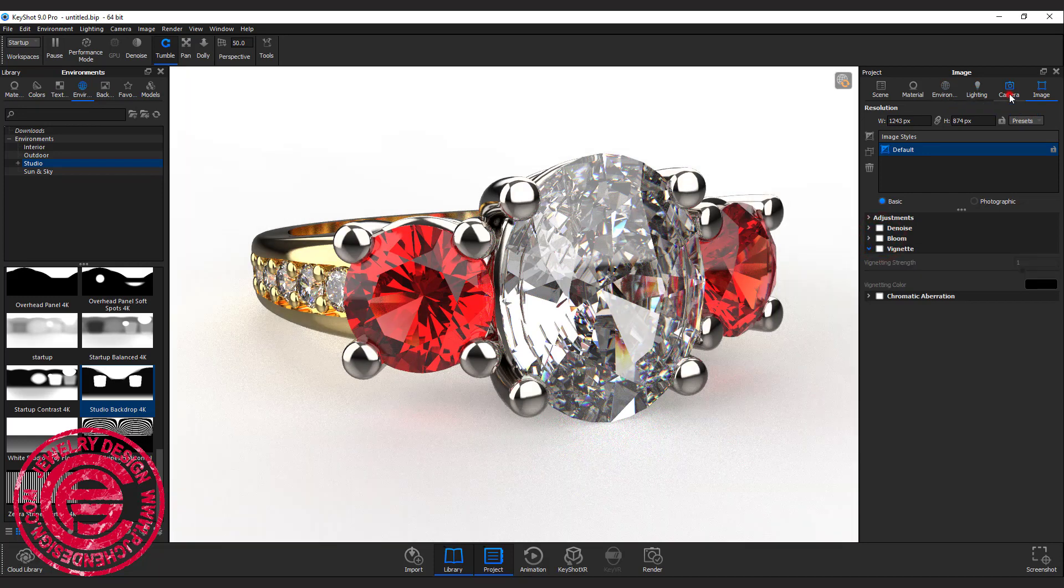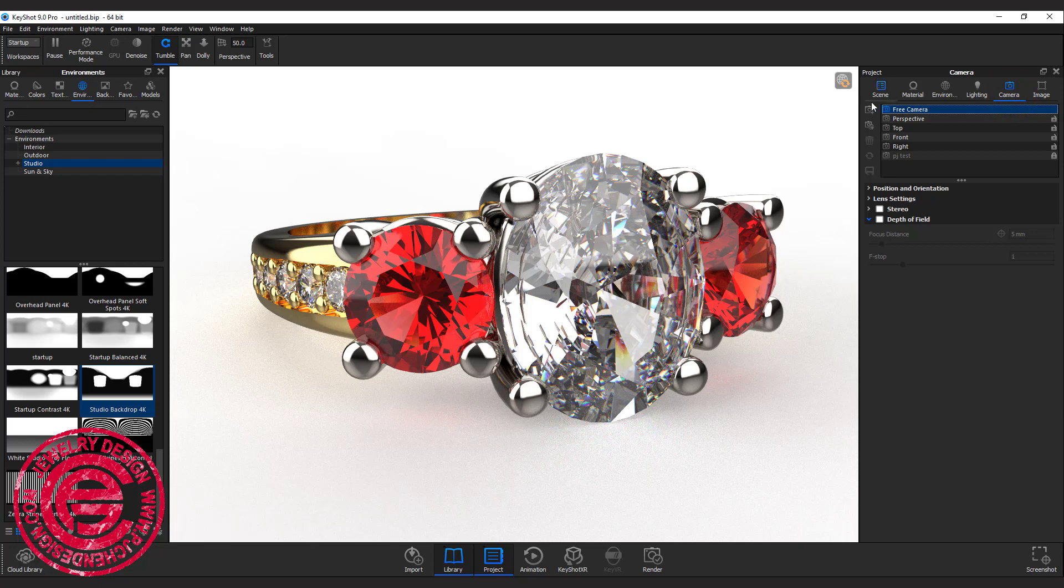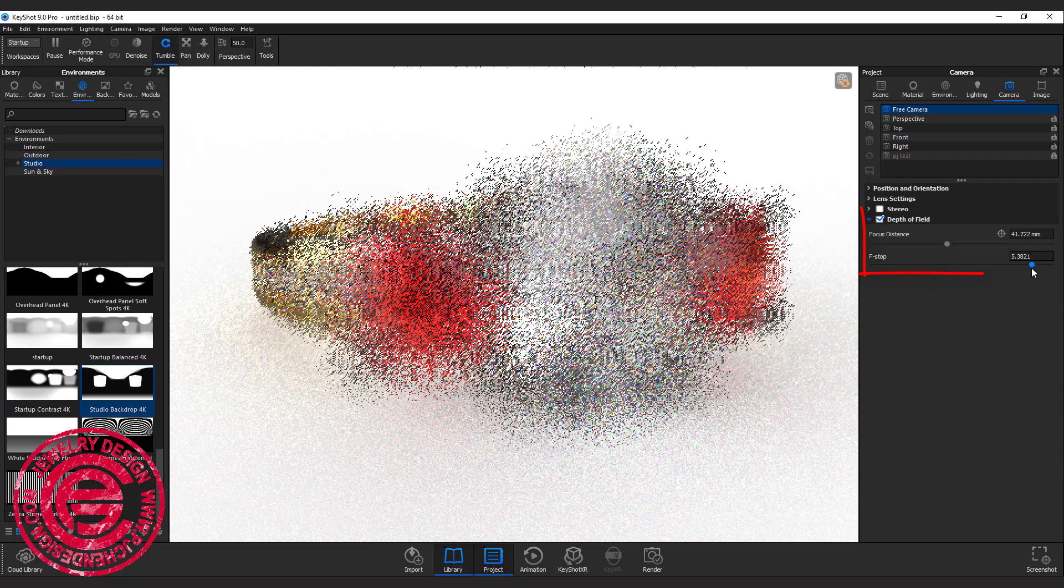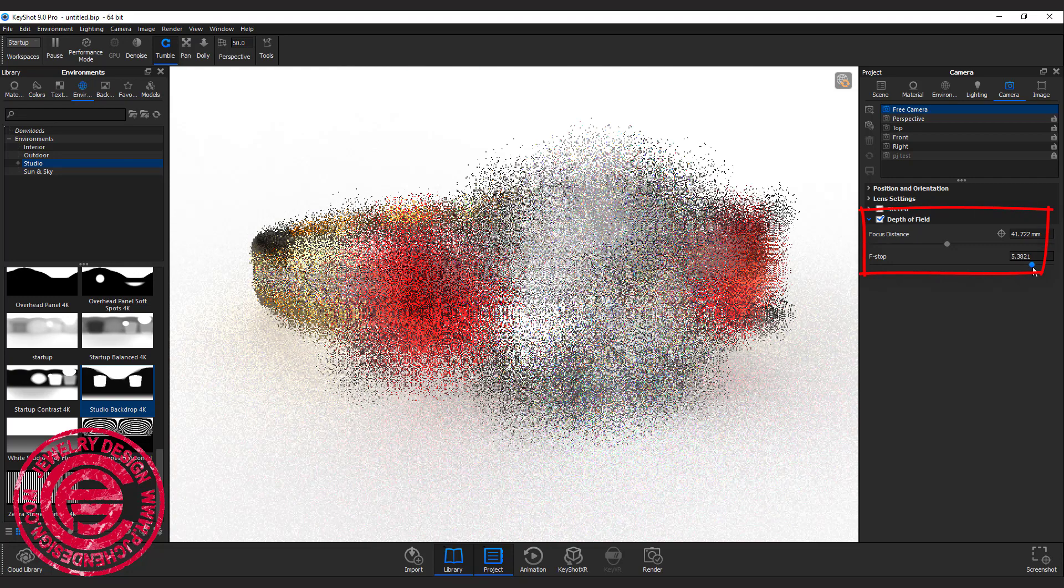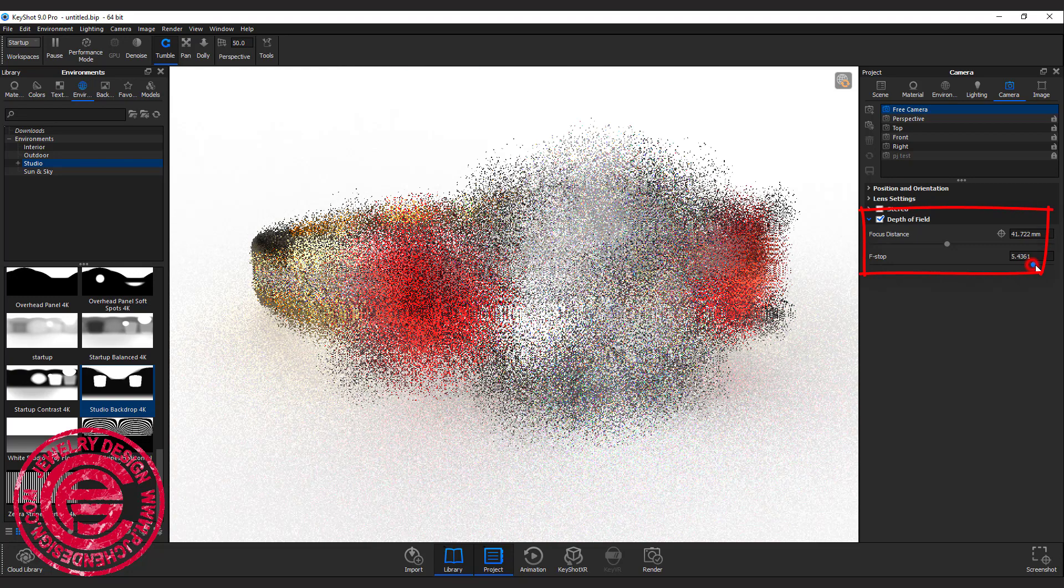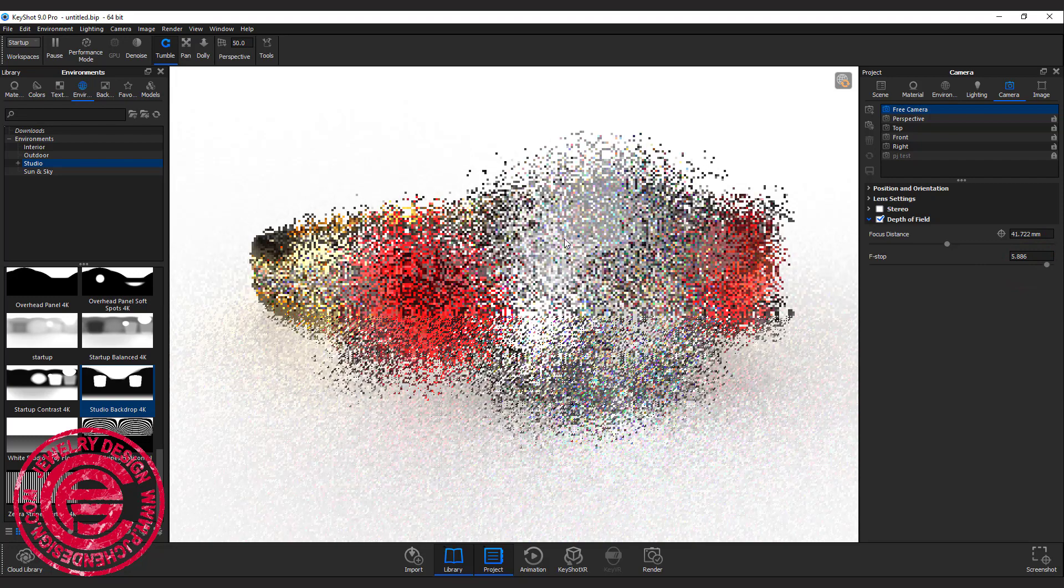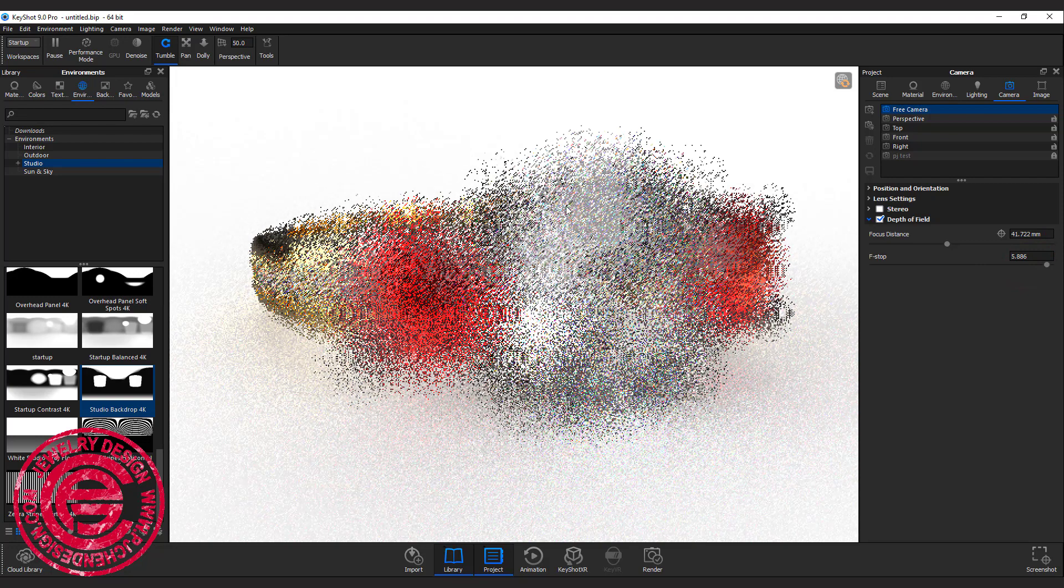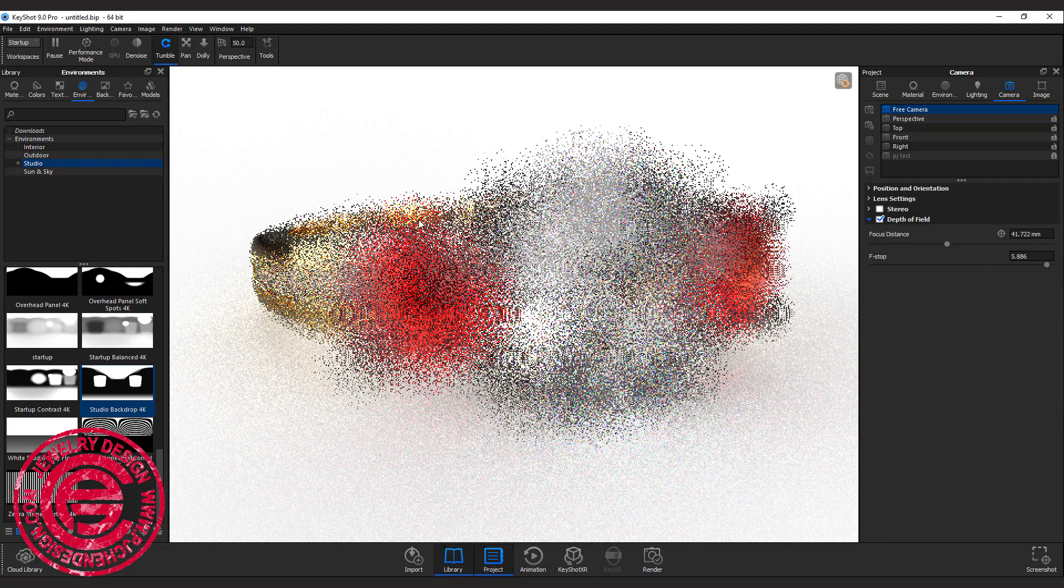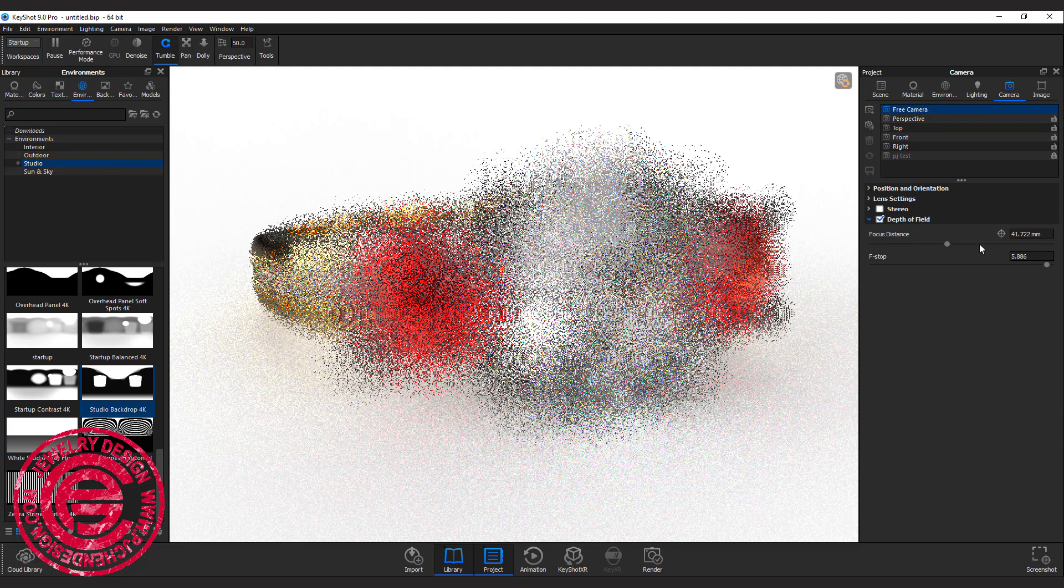Another little trick we can do is we can come into the camera, and you have this one called depth of field. If you play with photography, you probably know what it is. It's for you to make sure some part is focused, and the rest of it because of the depth of field will get blurred.